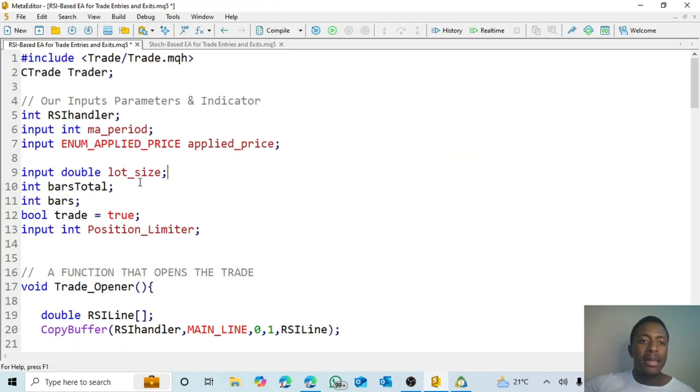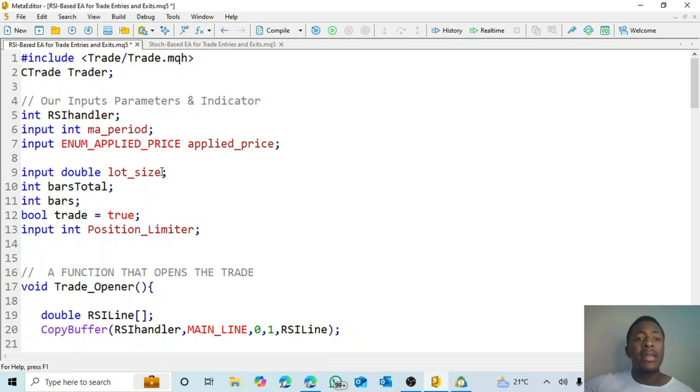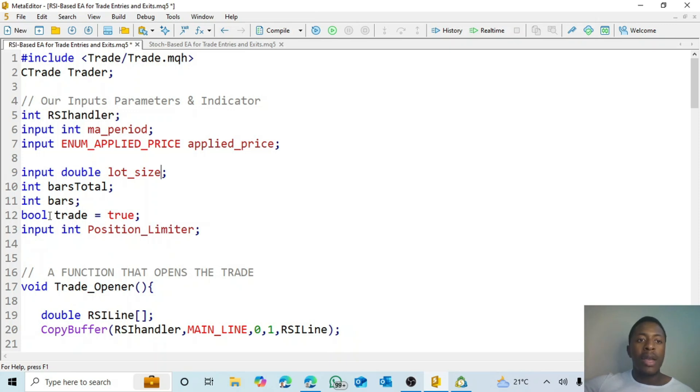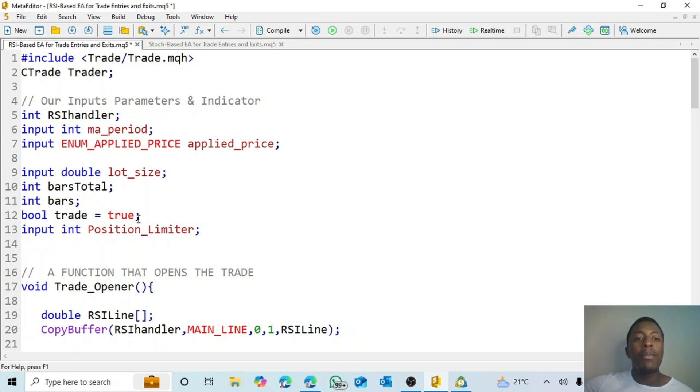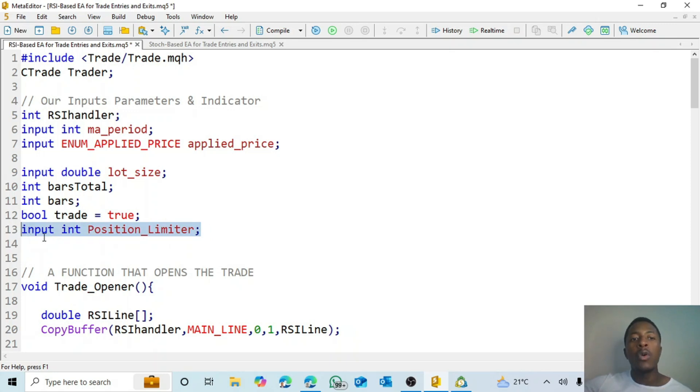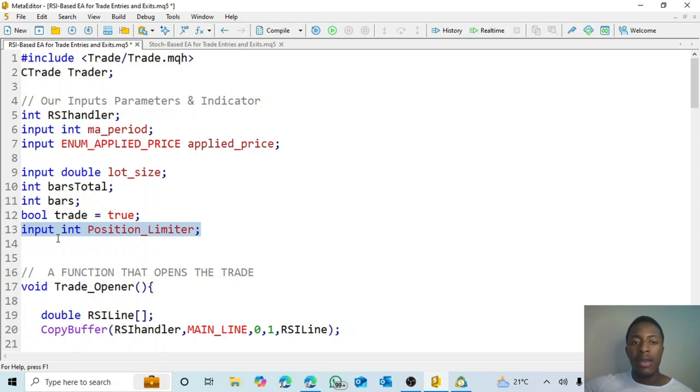Then in this case as well I have included an input for the lot size. I want to enter the lot size that I want, and then bars total and bars. Then we have the boolean there for trade. This is going to help us to determine when we can place a trade. Then we have the position limiter. So in this case I want to limit the number of trades open every single time, because if you don't do that, in some cases with every tick it will keep opening trades and they can blow your account.